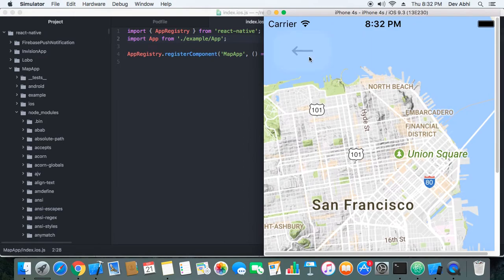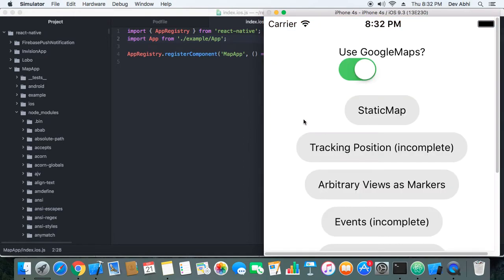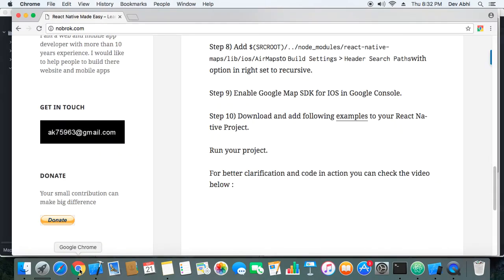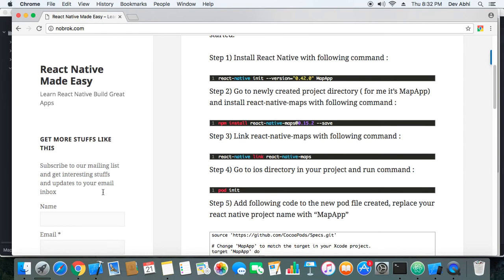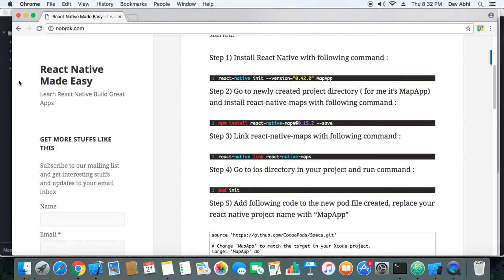So you must have enjoyed the tutorial and you must have found it informative. And if you do, then please do give a thumbs up to the video. And please do subscribe to our YouTube channel. And please also subscribe to the newsletter of our website knowbrook.com because we make React Native easy for you.